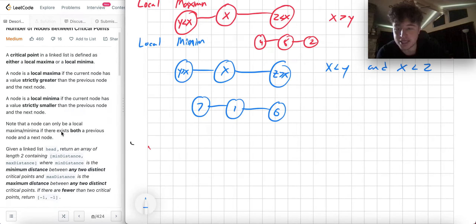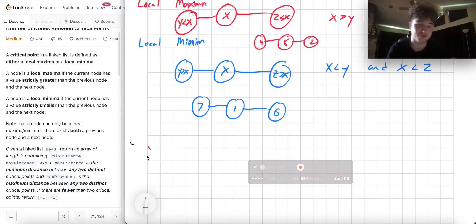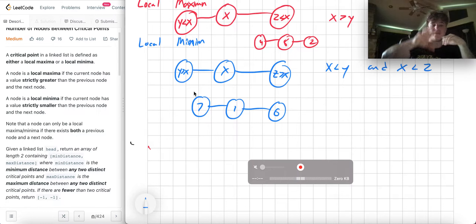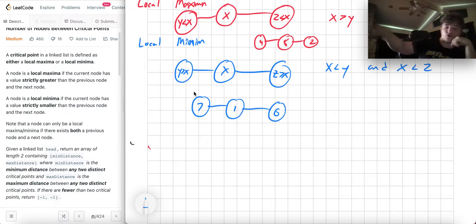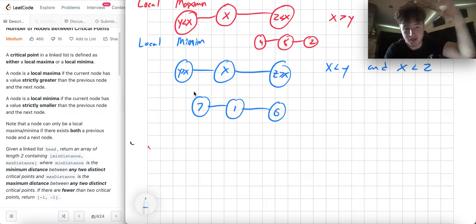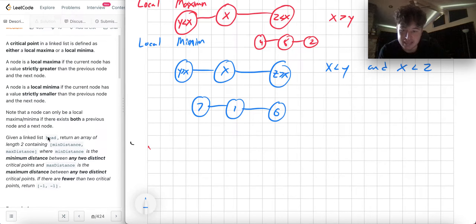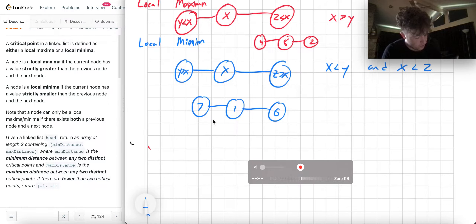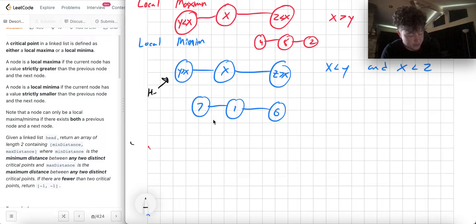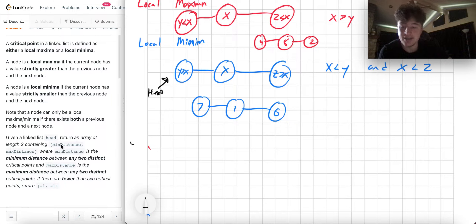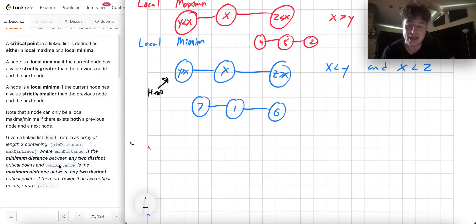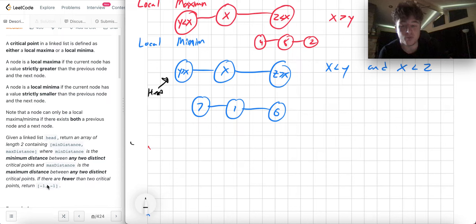Note that a node can only be a local maximum or minimum if there exists both a previous node and a next node. You have to have something to the left and something to the right to compare to. We're given a linked list head, and we return an array containing the min distance and max distance, where min distance is the minimum distance between any two distinct critical points and max distance is the maximum distance between any two distinct critical points.